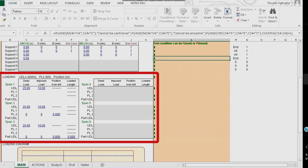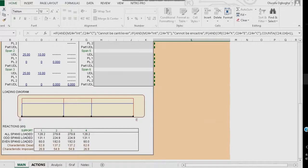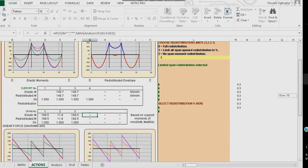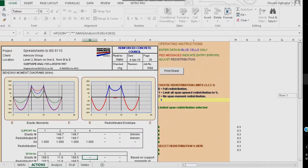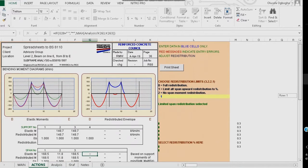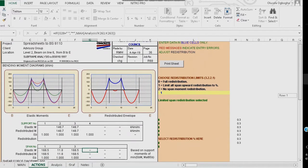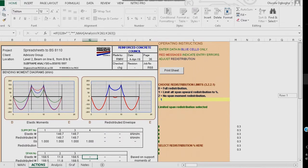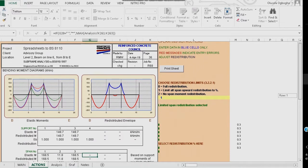Under the loading for span 1, I enter the dead load of 25 and imposed load of 10, similarly for span 2 and span 3. Under the action section, you can see the results of the design, which is similar to the results of the example in question from the book Reinforced Concrete Design by Mosley and Bungay.